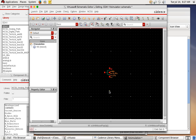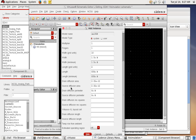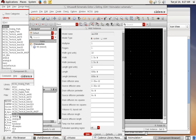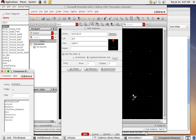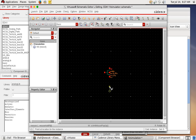Next we need a ground connection. To simulate an IV curve we definitely need ground. Hit 'I' again to add an instance. Ground is a standard component regardless of process — find it in 'analogLib'. Go to Sources > Global Sources, select 'GND' for ground, and place it on the schematic.